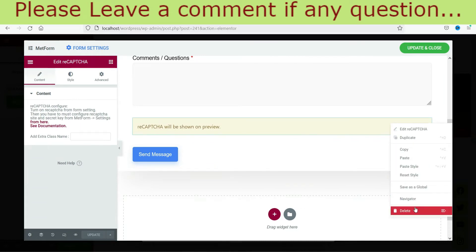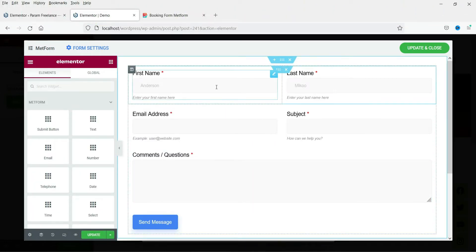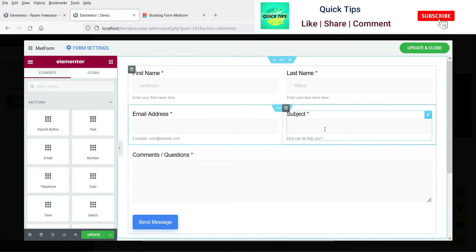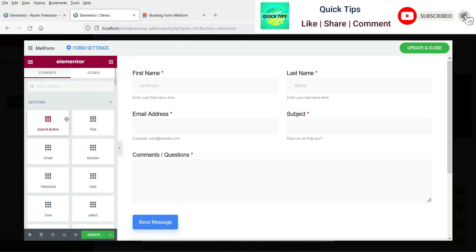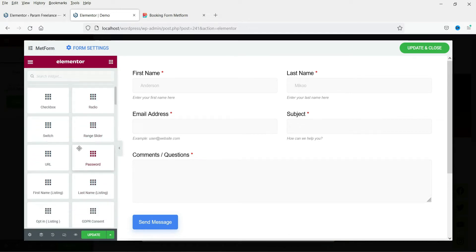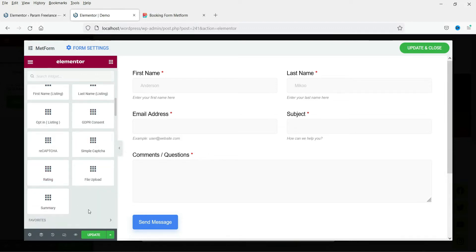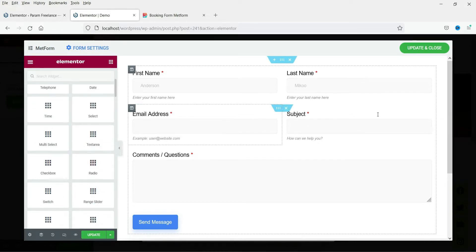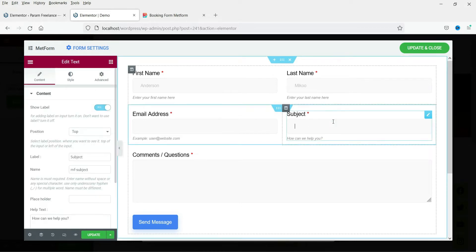Right now I'm not going to add reCAPTCHA, so I'm going to delete that option. Right-click on it and delete. Now we have first name, last name, email address, and subject. Here you will see the different form fields you can add — email, number, telephone, date, time, select (dropdown), checkbox, radio, switch, range slider, and more.